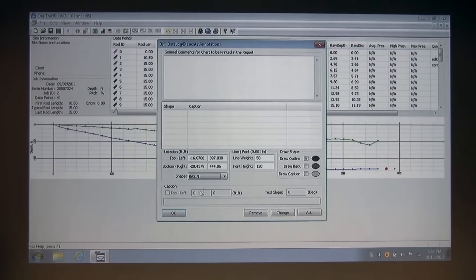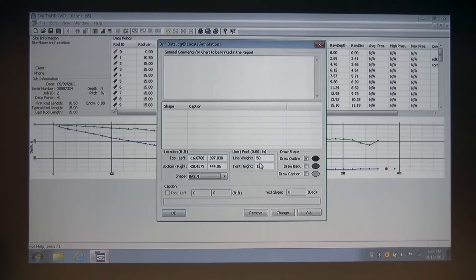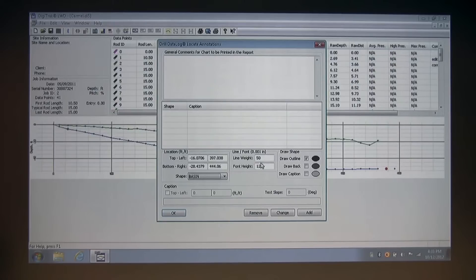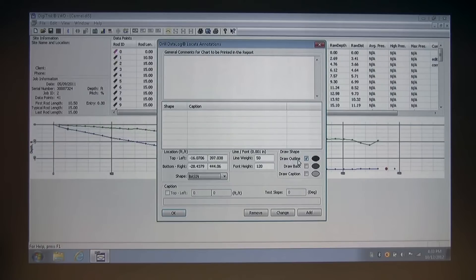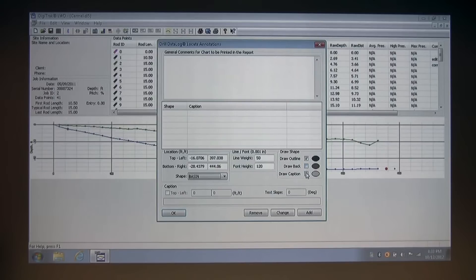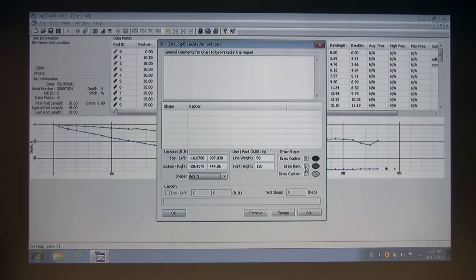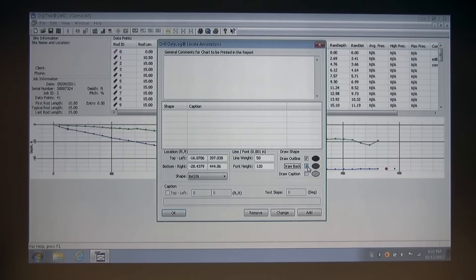You can change the darkness of the text and the height with the line font settings if desired, but I think the default should be fine. You can then go into the draw a shape field and draw an outline, a back, or a caption. I know that I want to color in my basin, so I'm going to click the draw back button.